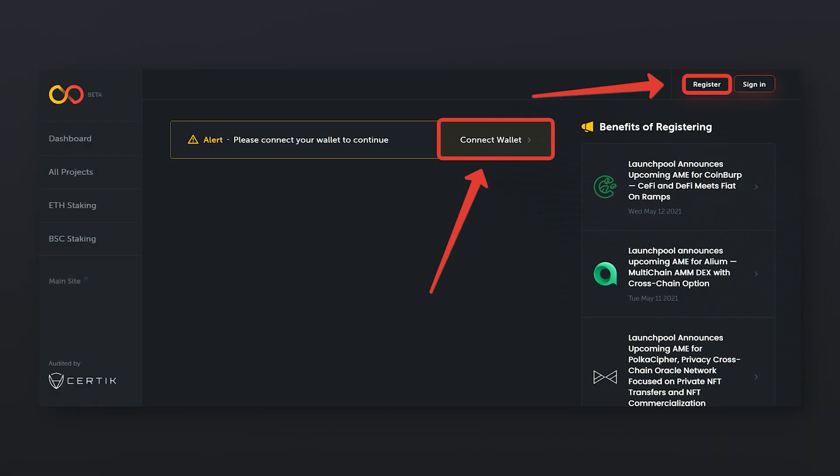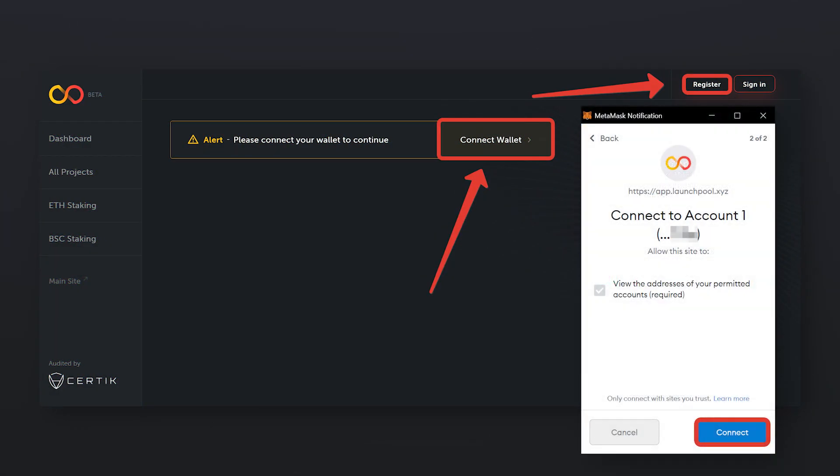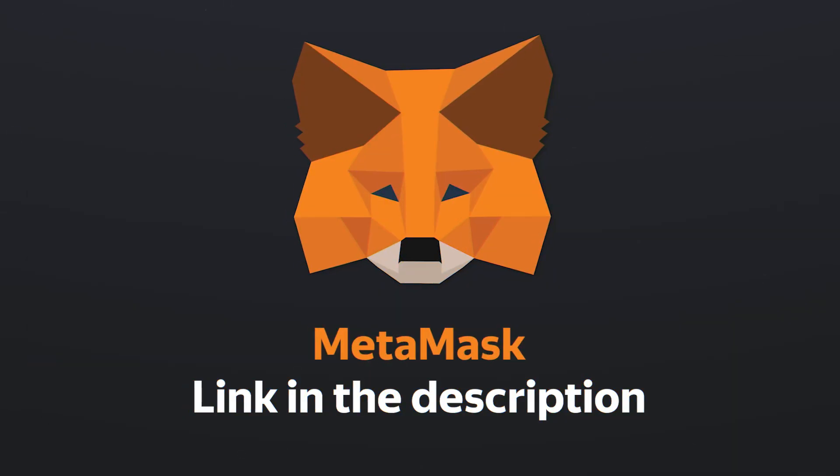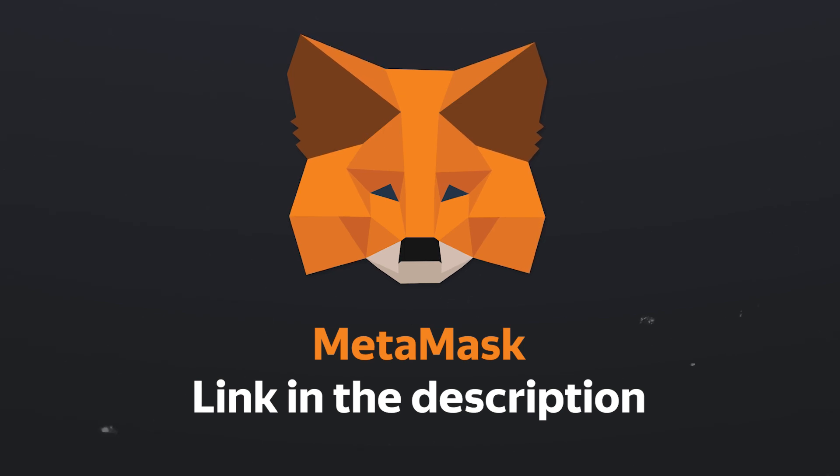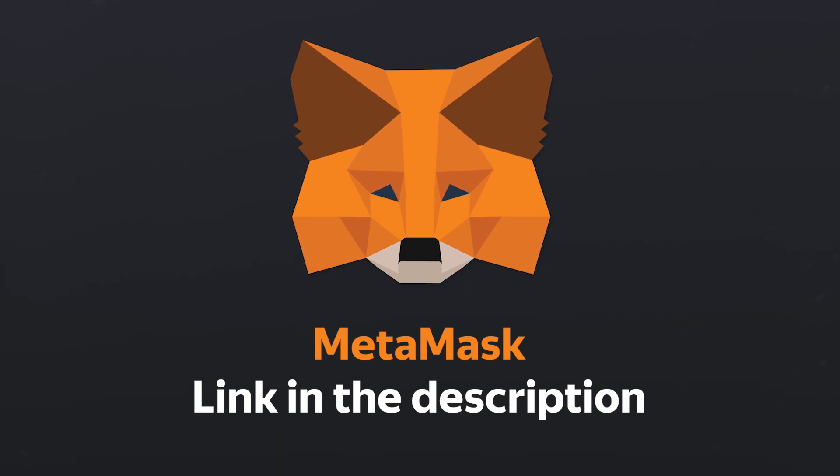Next, we need to register. For this, on the page that opens, connect your wallet. I would like to draw your attention to the fact that Launchpool only supports MetaMask for PC. That is, from the TrustWallet mobile app, unfortunately you won't be able to log in.